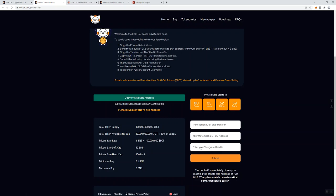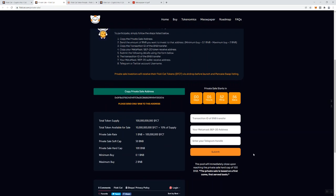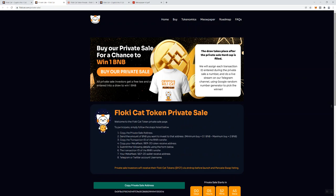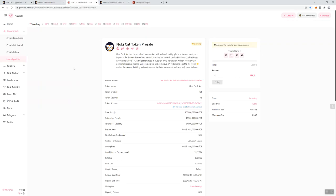This does require that you are a member of their Telegram before you can actually submit this information. They're also indicating here that the pool will close immediately upon reaching the private sale hard cap of 100 BNB. The private sale is based on a FCFS model, so that's just first come first serve. Let's say you don't make it into the private sale, they've also got the pre-sale page up.